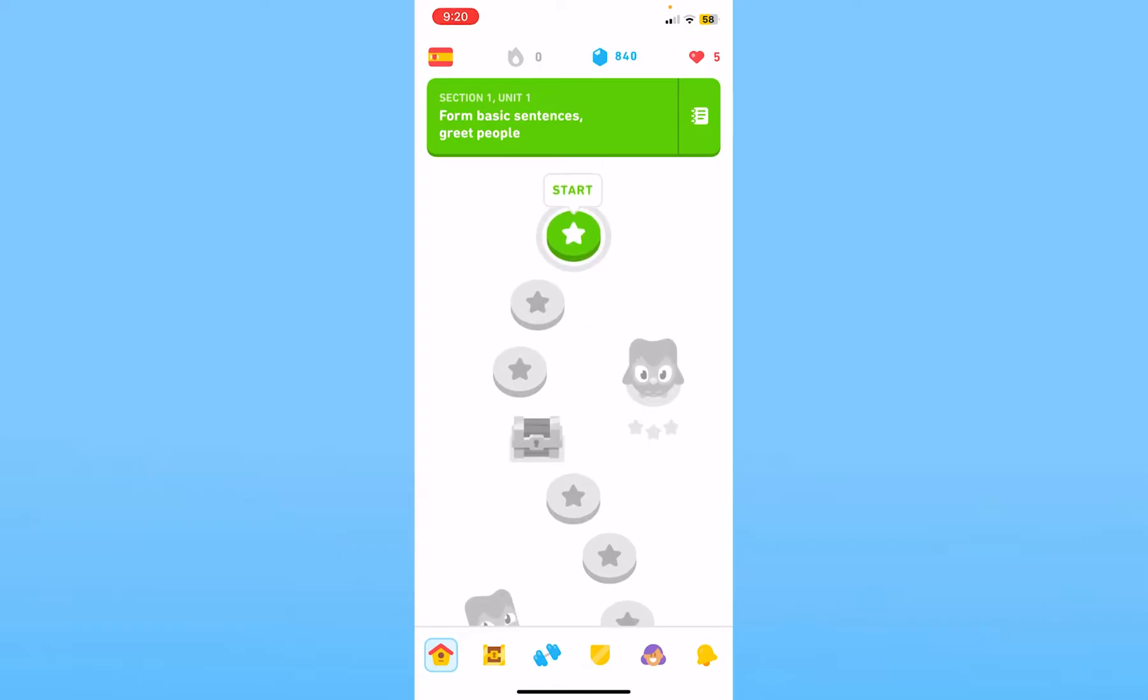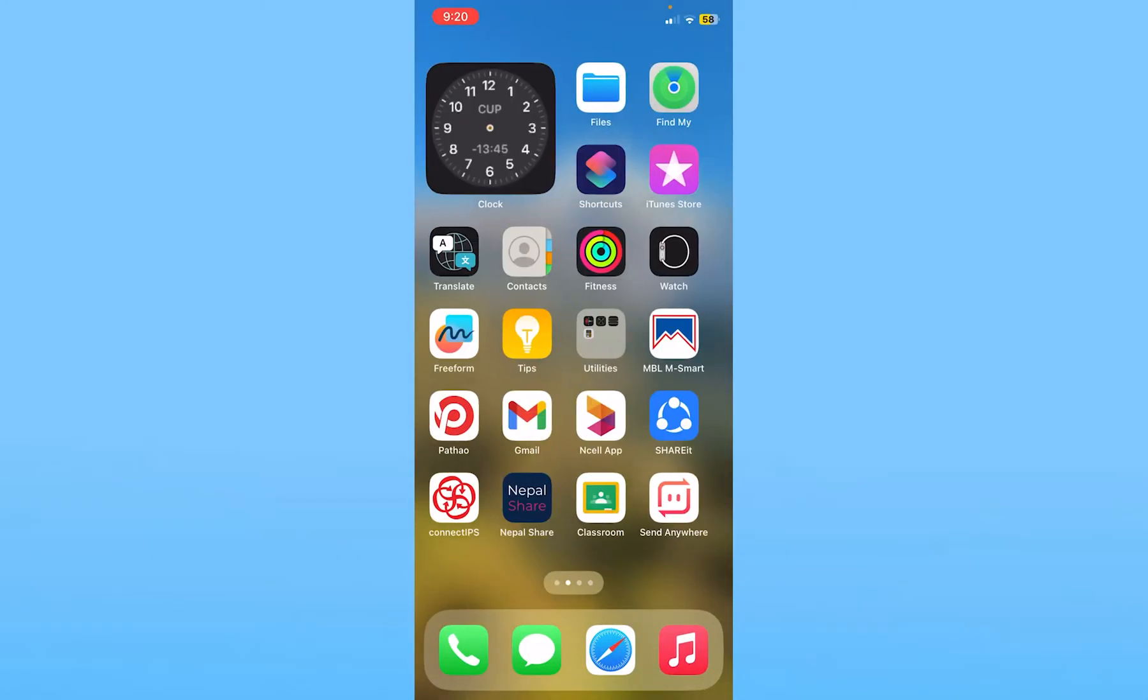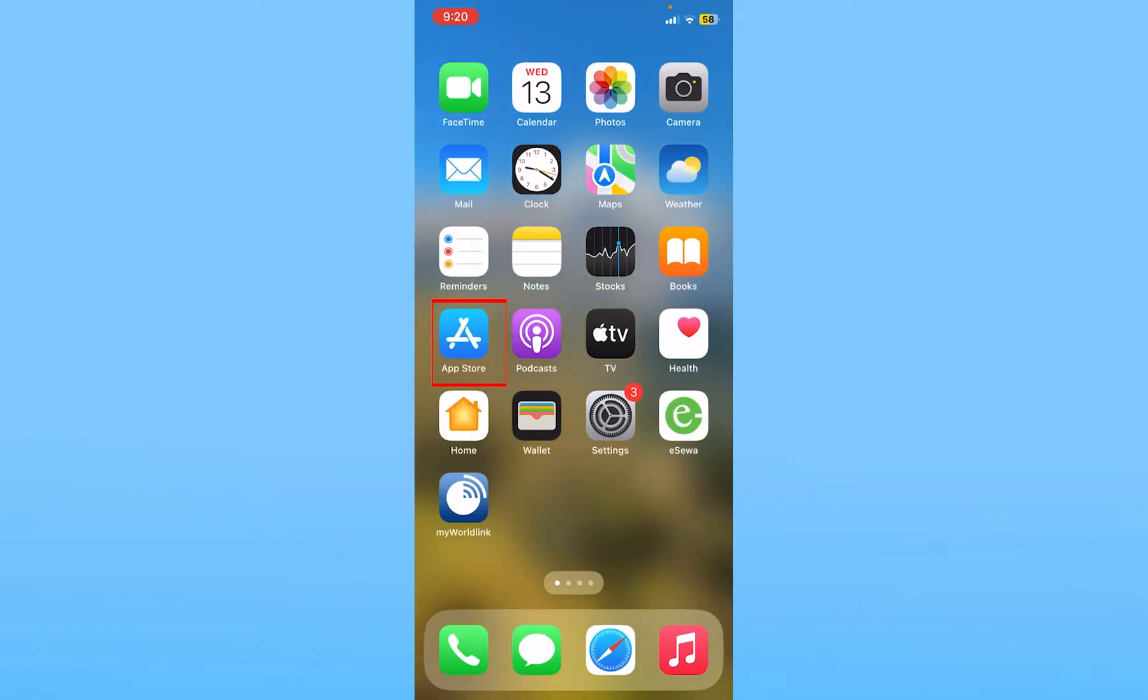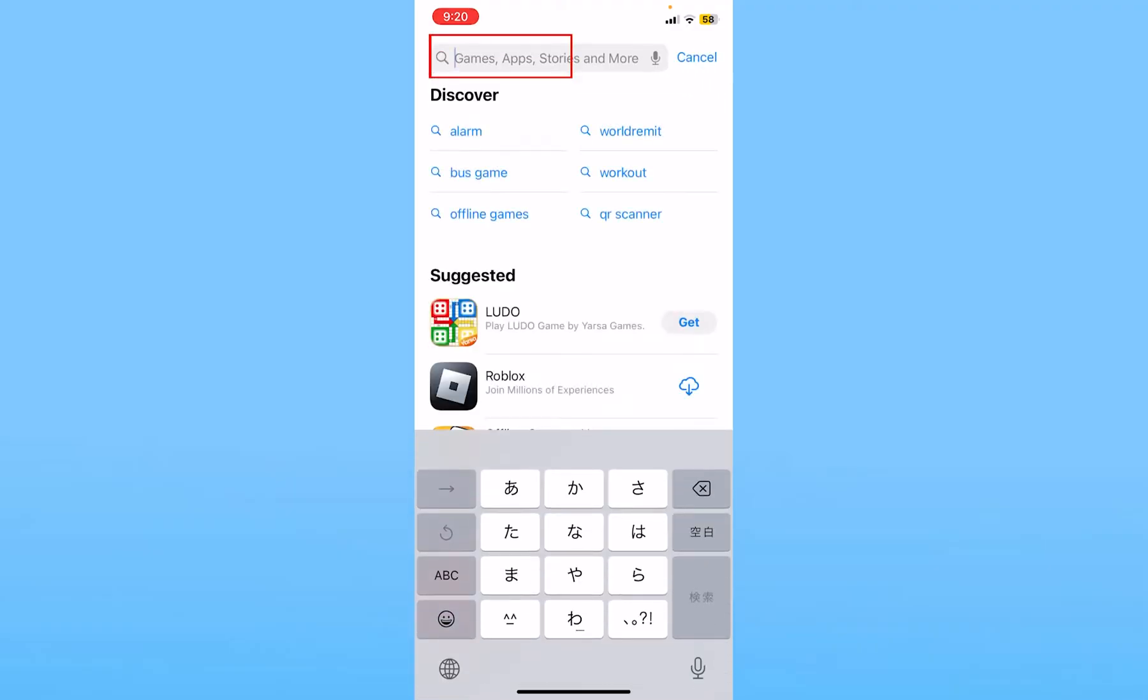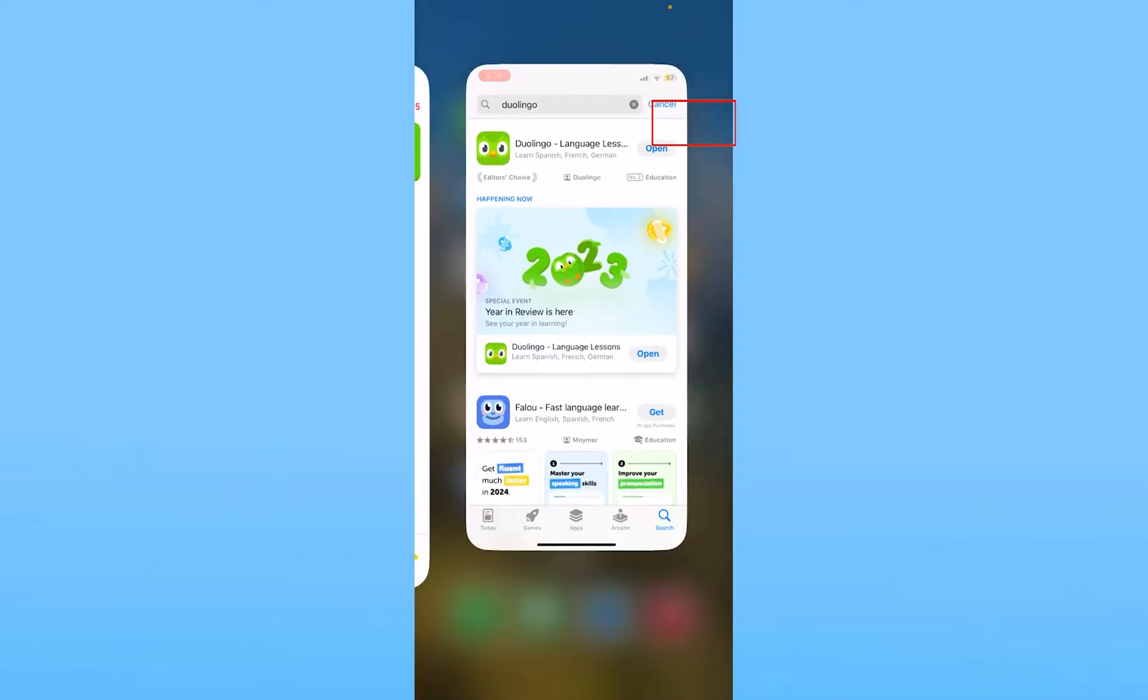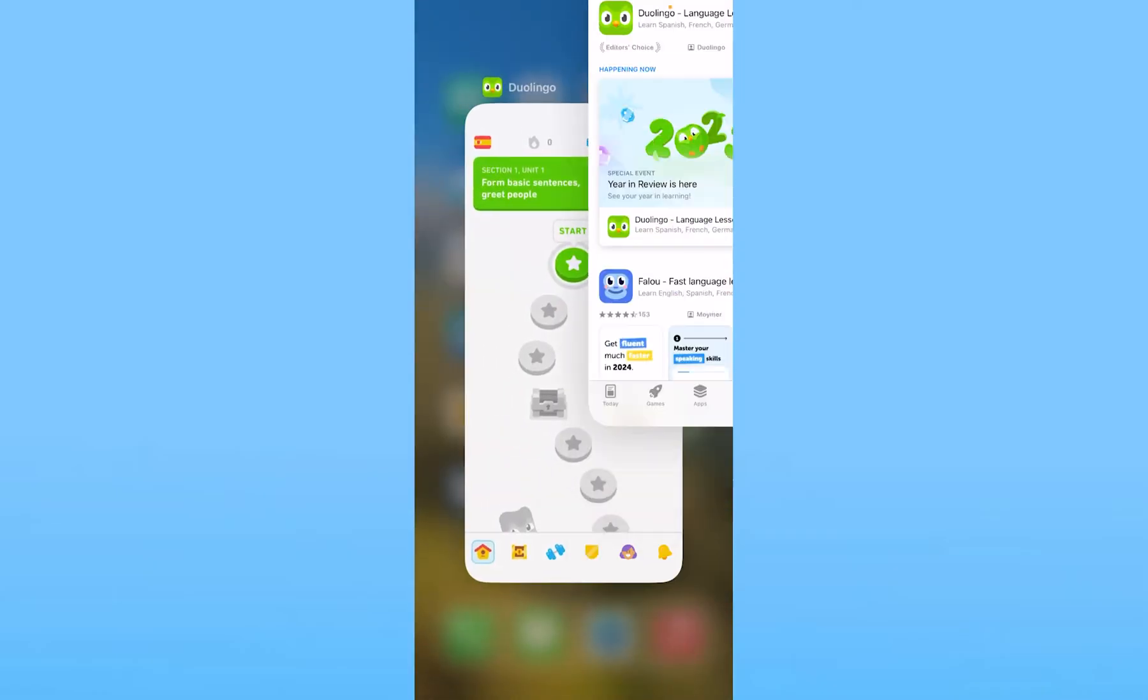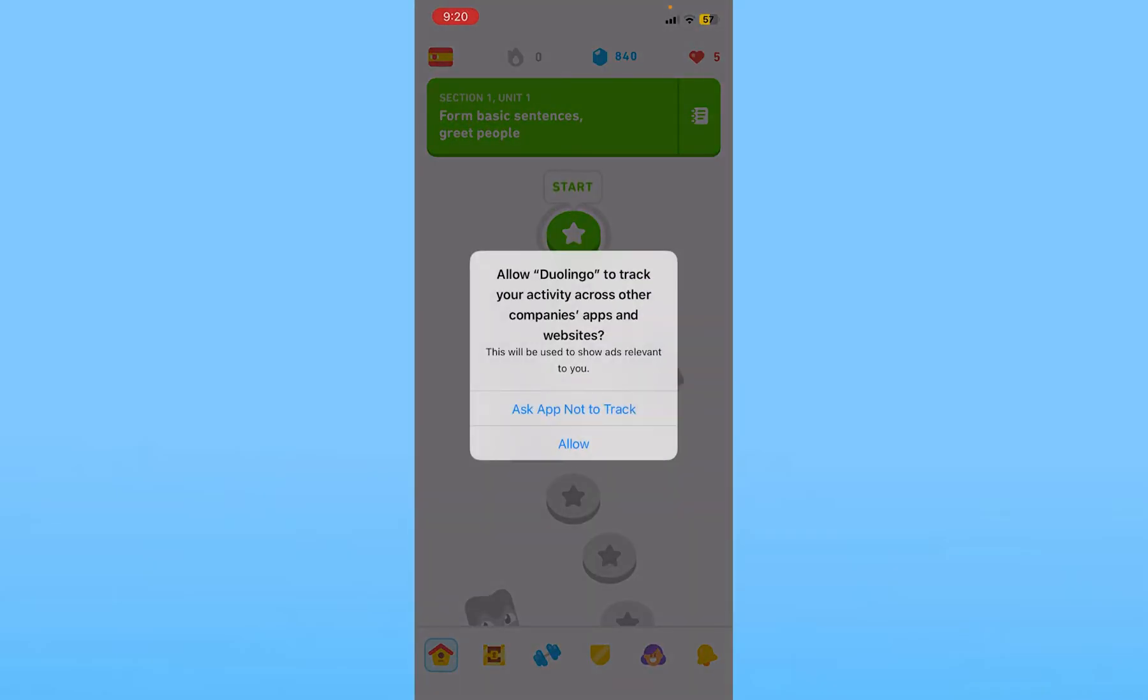If your internet is not the issue, it could be due to lack of update. Go to your app store and search for Duolingo. Once you find it, click on update. Mine says open because my Duolingo is up to date, but if yours is not, update it.